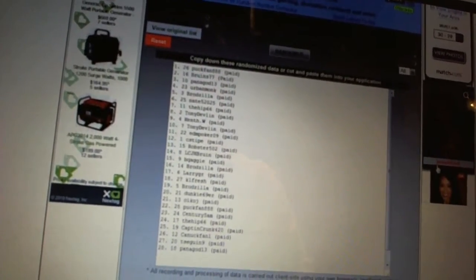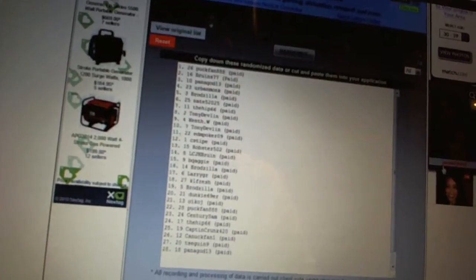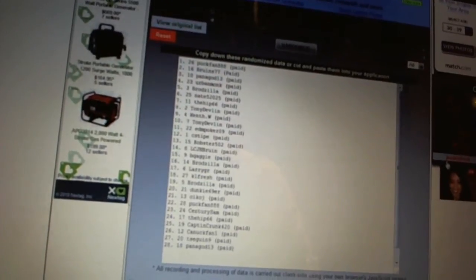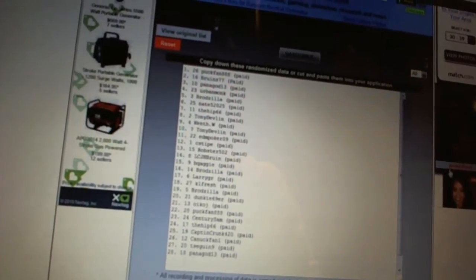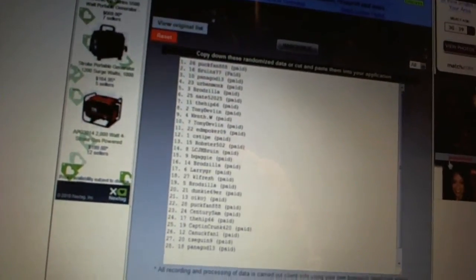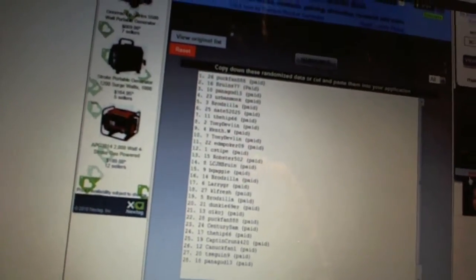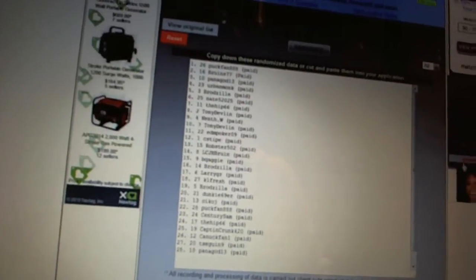23rd Century Sam. 24th The Hip. 25th Captain Krunk 420. 26th Canuck Fan 1. 27th T-Sega 9 and 28th Panagot 3.